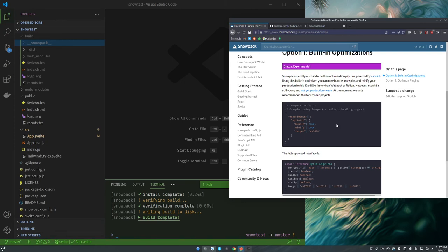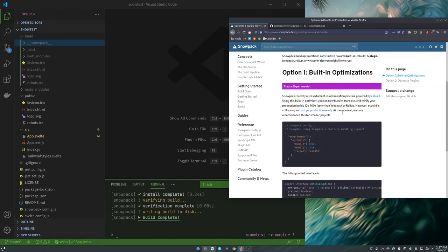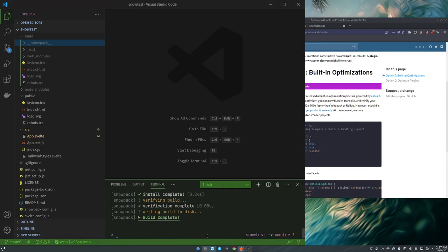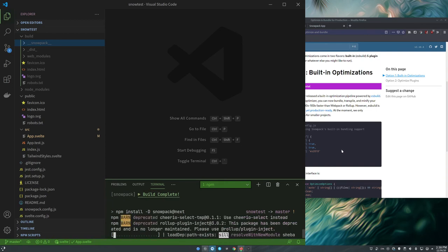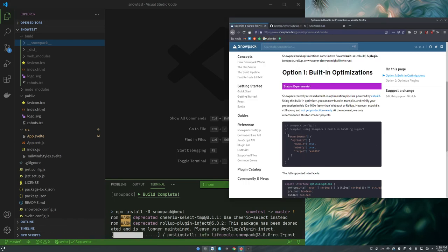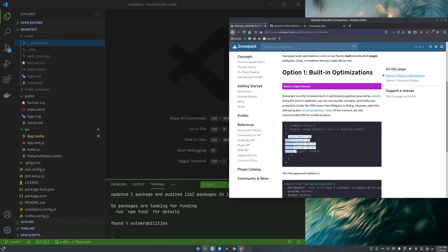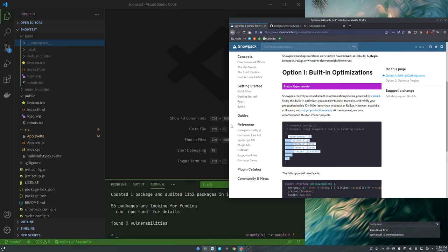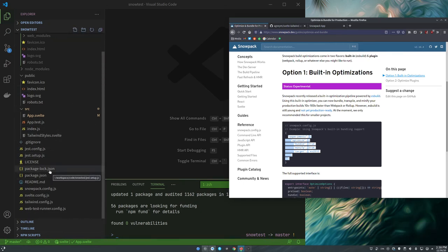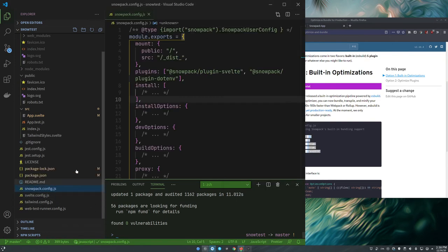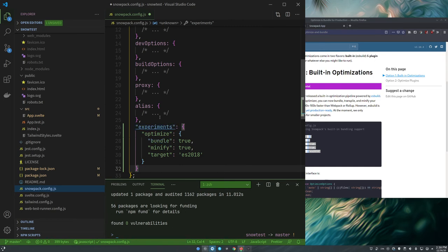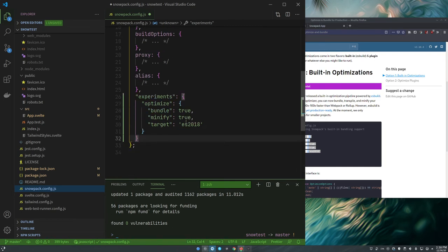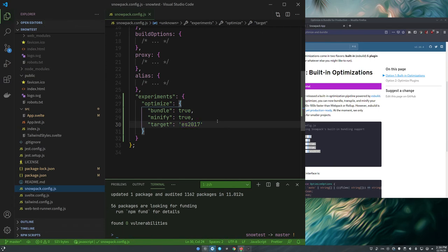Now this is experimental. Snowpack 3 is coming out in early January. We're going to go ahead and upgrade to the release candidate here. And we are going to take this experiment stuff and we are going to stick it in our Snowpack config. At the bottom we'll put in experiments. We're telling it to optimize, bundle and minify. Let's target ES2017.